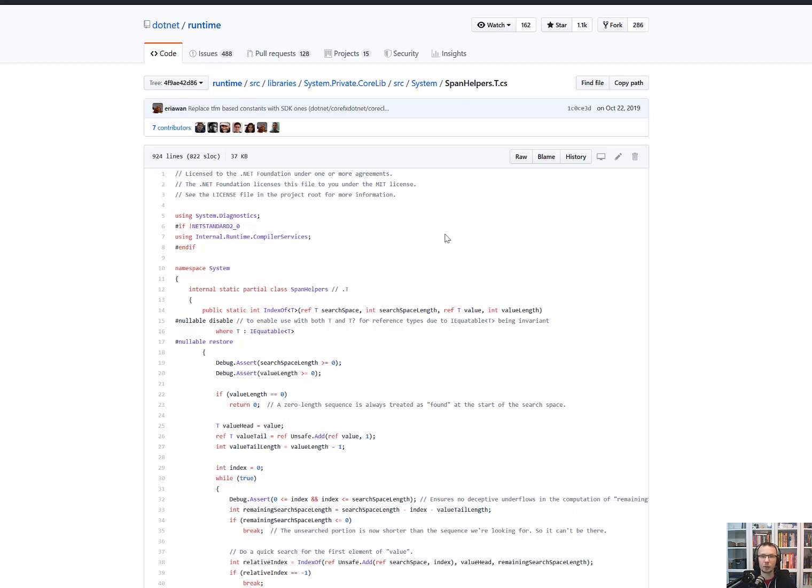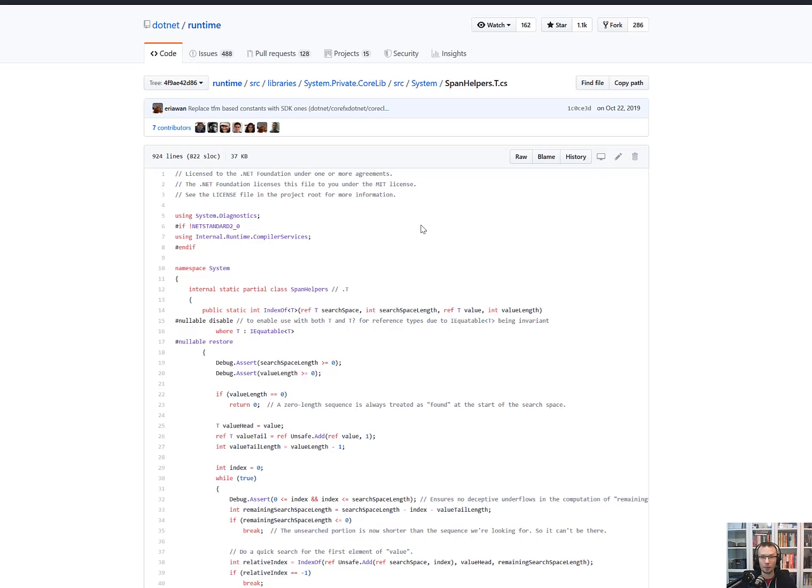It can also be a piece of unmanaged memory. So whatever kind of memory you can come up with and you want a region, a piece of it, you can use Span to basically wrap it. And then when you have Span, you can use all the Spanified APIs that are still being added to .NET on a daily basis.